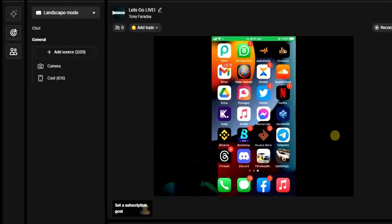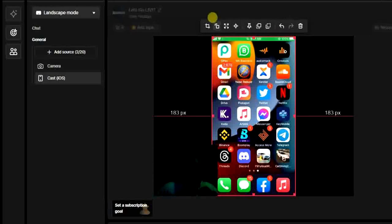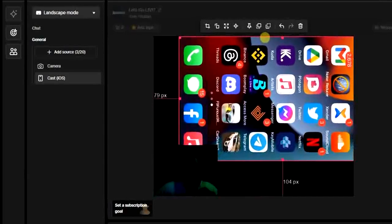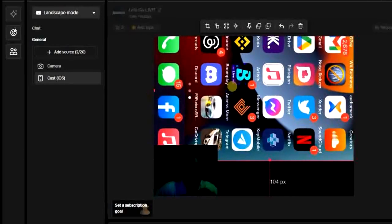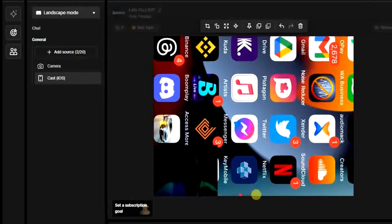Now we have only two sources: the camera and the cast iOS device. I'm going to click on the iOS device — my iPhone — and rotate it. If you look at the options, the second one is to rotate. I'll click on that and it will rotate. Once it rotates, I can stretch it — I can come to this side and stretch, then do the same for the other side and the bottom.